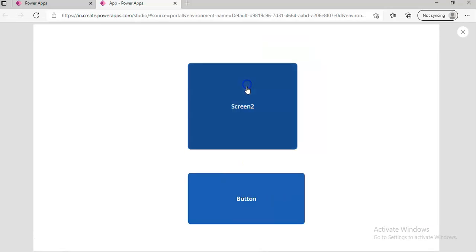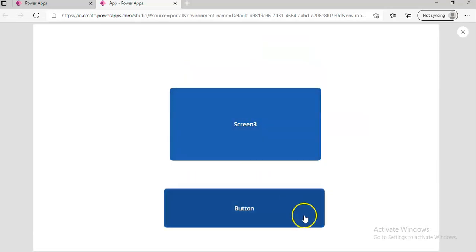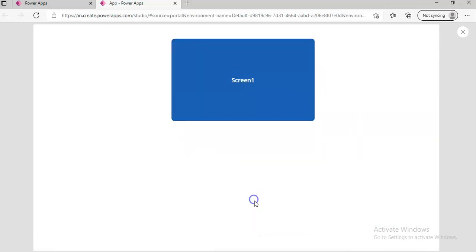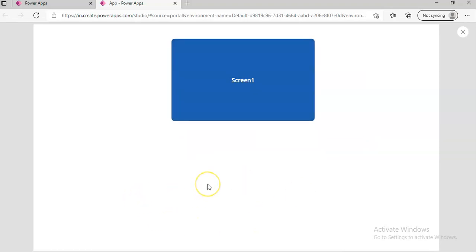Screen one, screen two, back, back. So this is how you can use navigate to transition between screens, and if you want to just go to the previous screen, you use the back function. That's it.